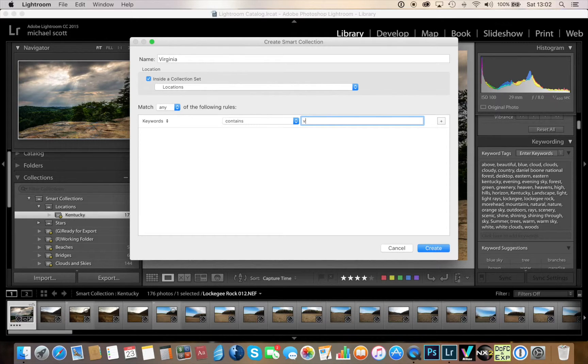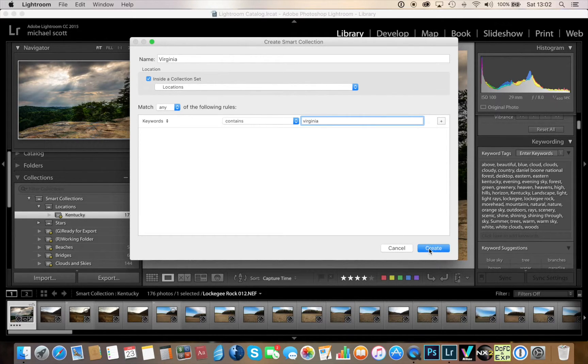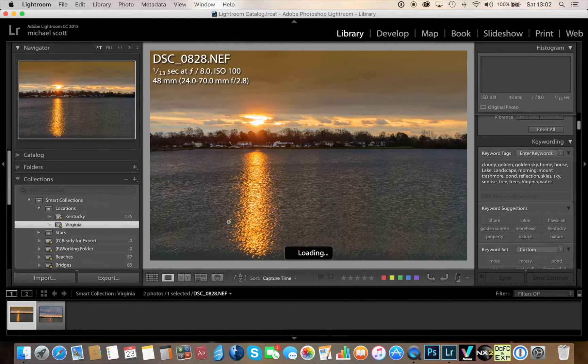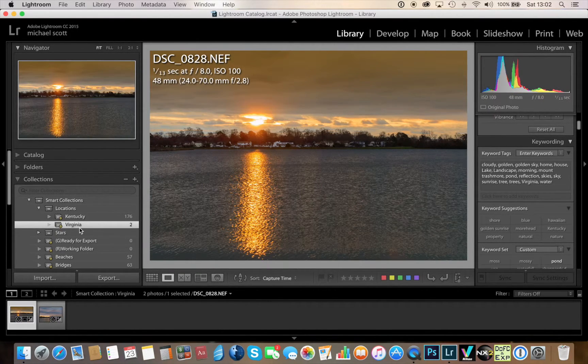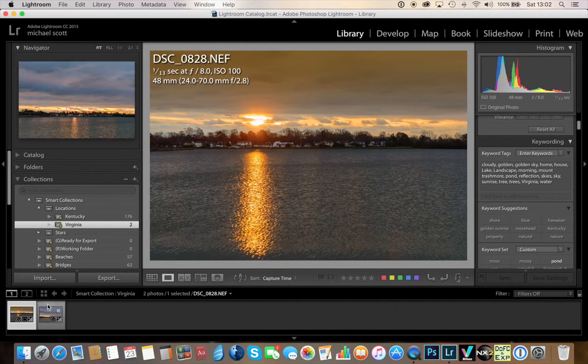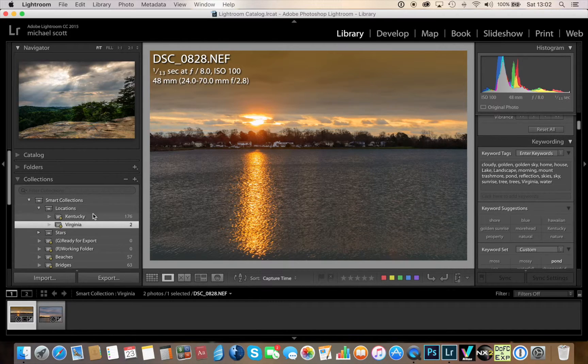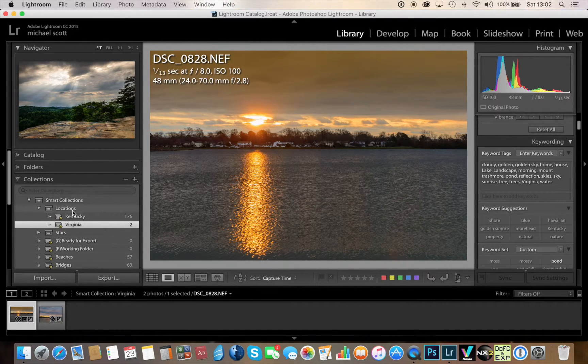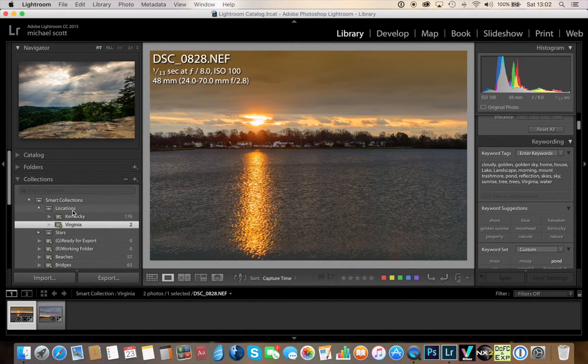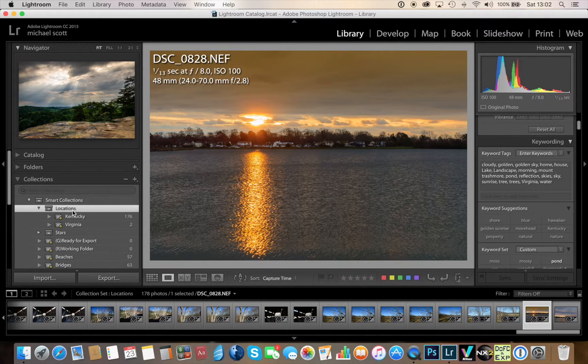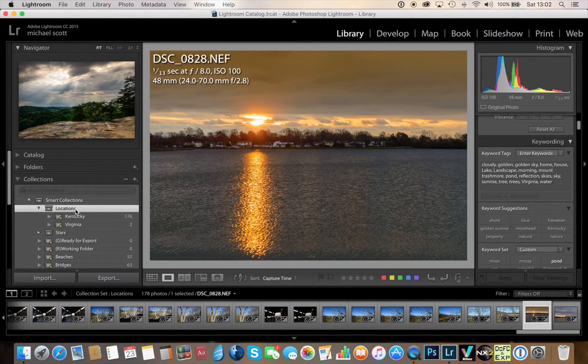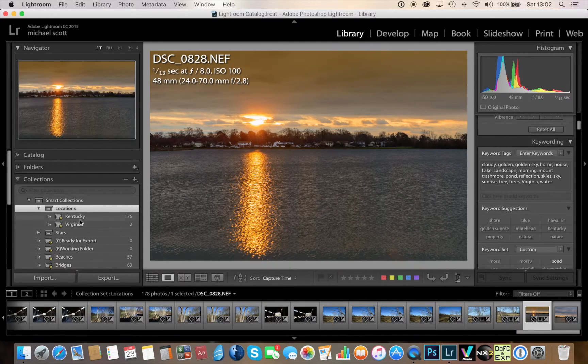Again, this may seem like a lot of work but it's really not because once you get this going it's really awesome. So now I got the two states in here, you could break this down, we could do countries, I could have a country subfolder inside the location with various countries or states or however you want to do this.